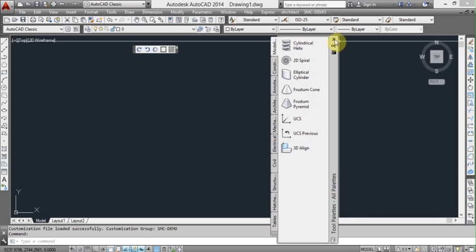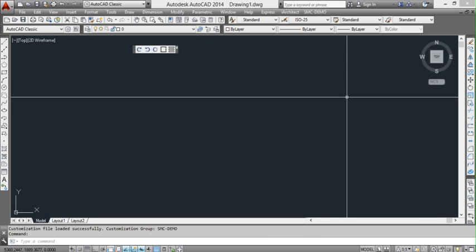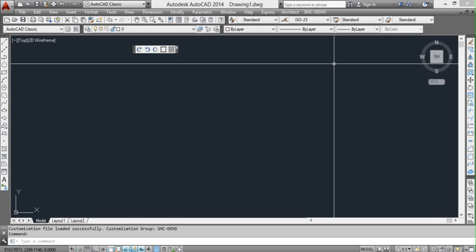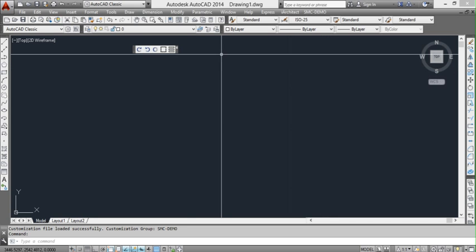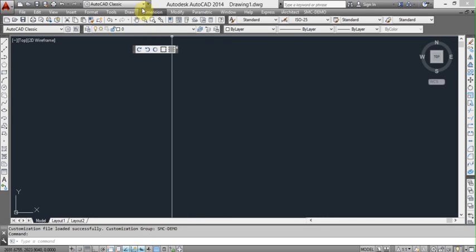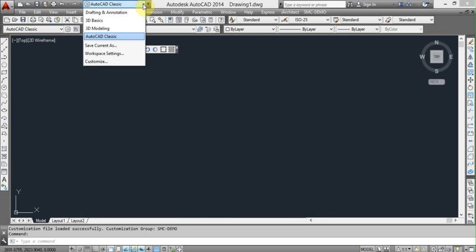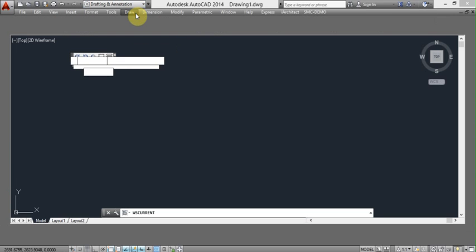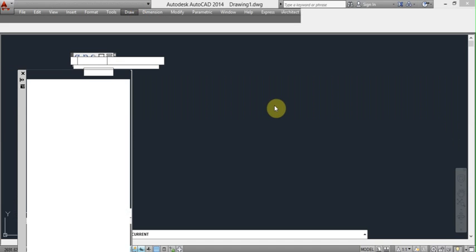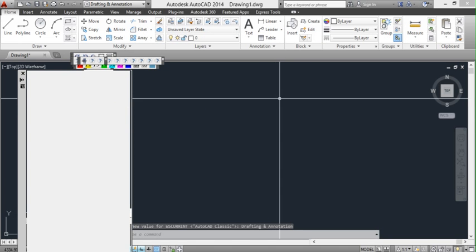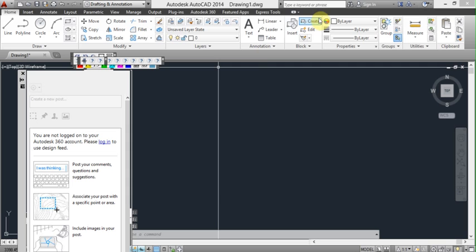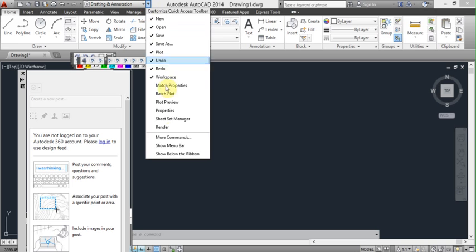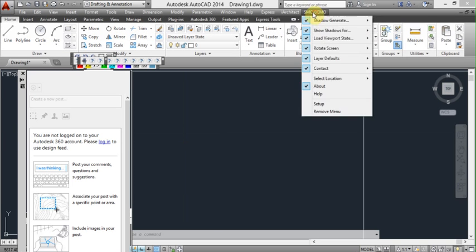And that's the sort of basics of how to load in a menu and troubleshoot it when it doesn't show up. You might find too, if you're using a different workspace, we'll go to Drafting Annotation. Yes, you can see that the menu bar is gone once again. So let's go up to the arrow next to the workspaces, left click that, and go back down to Show Menu Bar. And there's our menus again.